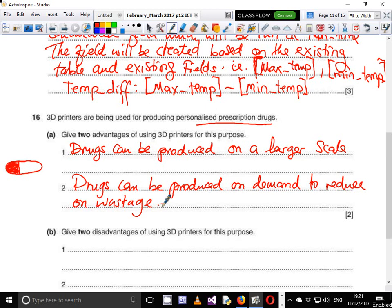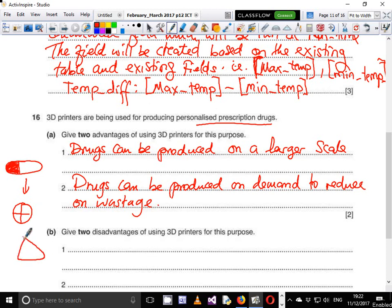Another advantage is that the drug can be customized to suit individual needs. Some people struggle swallowing certain capsule shapes, so you can print drugs in different shapes — like a football shape or even a pizza shape — so the patient has the appetite to take the drug. So drugs can be customized to suit individual patients.